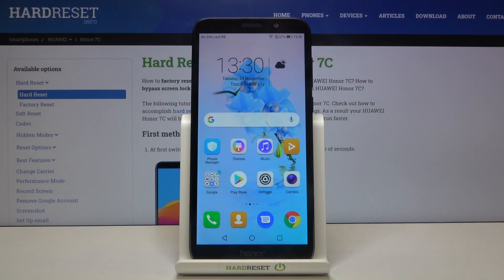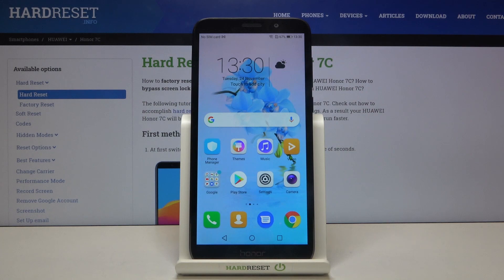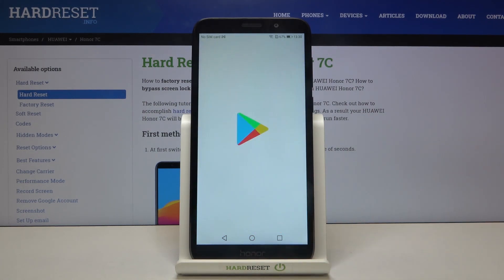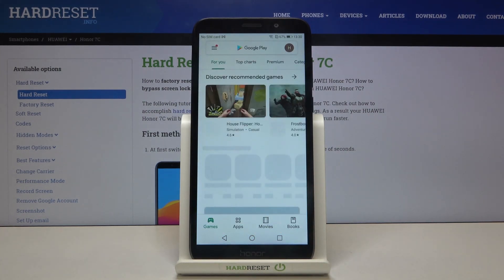Hi everyone, here we've got the Honor 7C and let me show you how to update apps on this device. First of all, the most important thing: make sure that you're connected to Wi-Fi or any other internet source, and then we can tap on the Play Store and enter it.